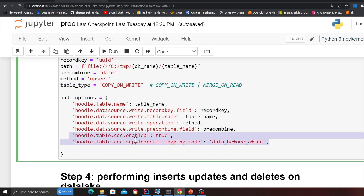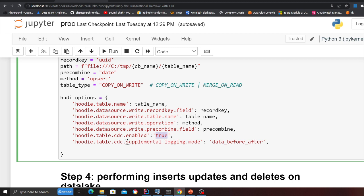The only thing that has changed is this one: hoodie.table.cdc.enabled as true, which means I'm telling Hudi I would like you to capture the CDC. Now hoodie.table.cdc.supplemental.logging.mode data_before_after, which means I'm telling Hudi give me the before and the after copy whenever an item is updated.